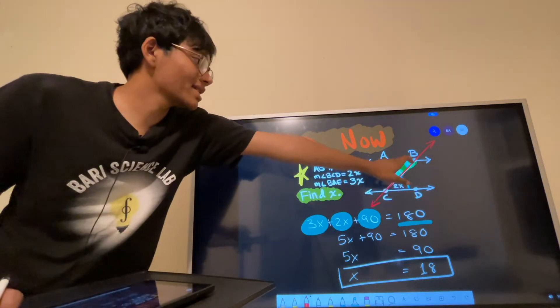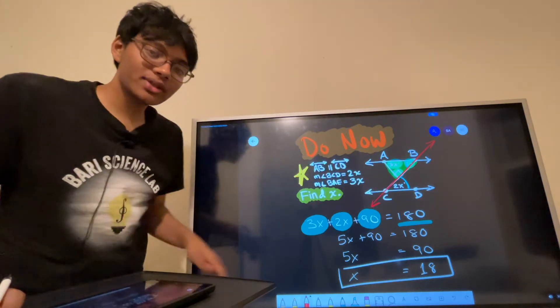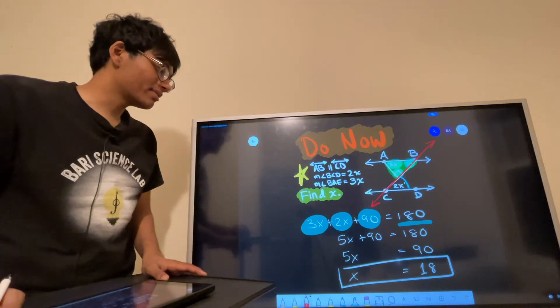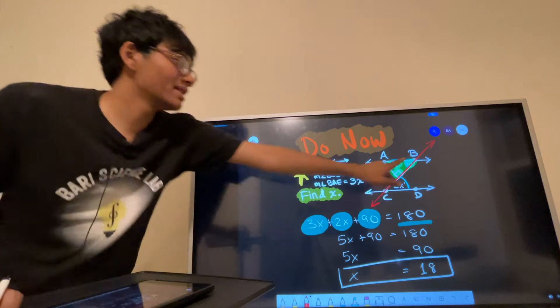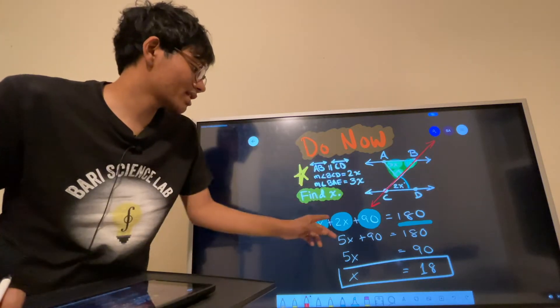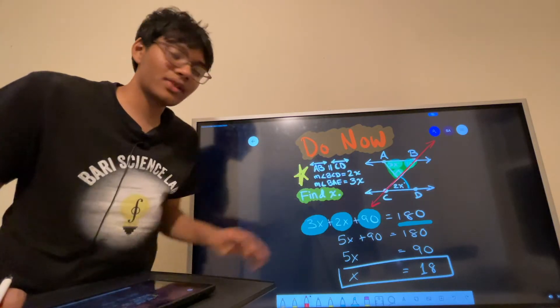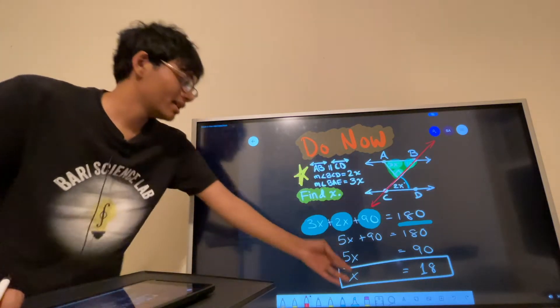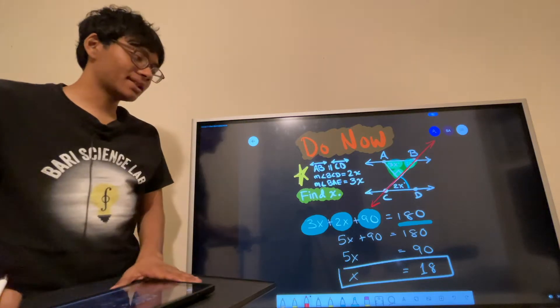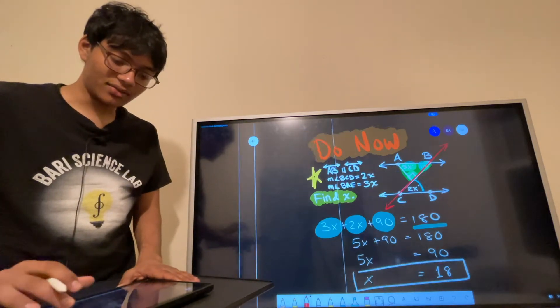So if this is 2x, this has to be 2x, and then we use the triangle angle sum theorem to say that 2x plus 3x plus 90 has to add up to 180, and that gives us x equals 18. That's how we did the do now.